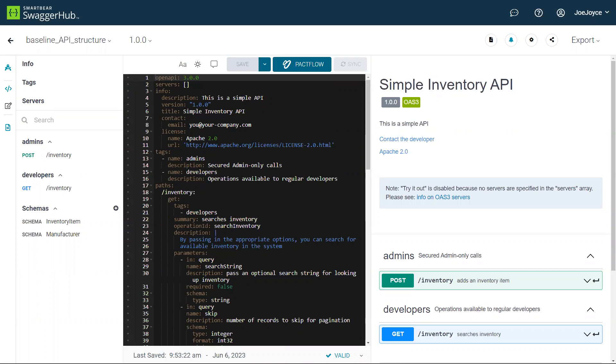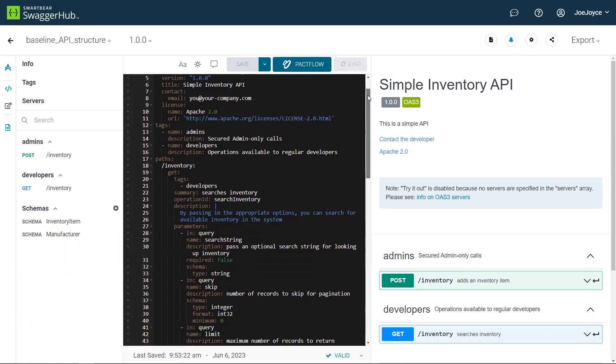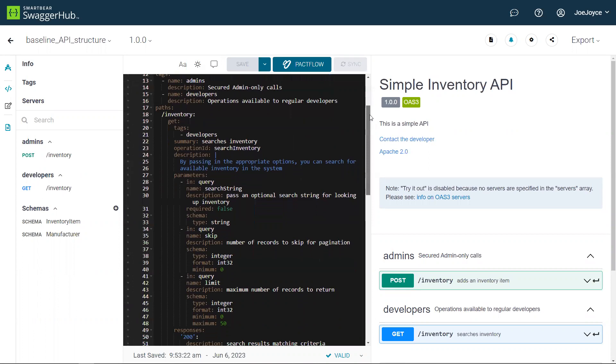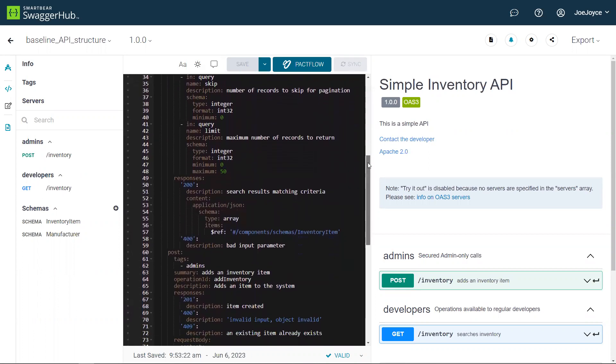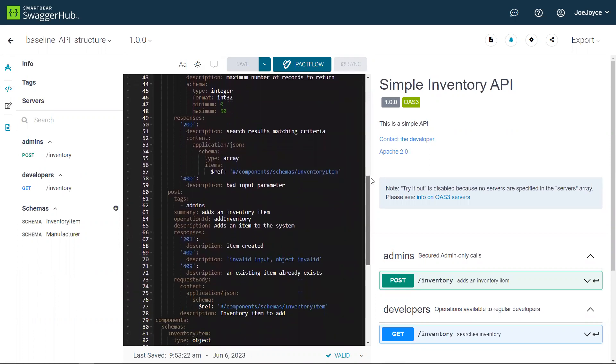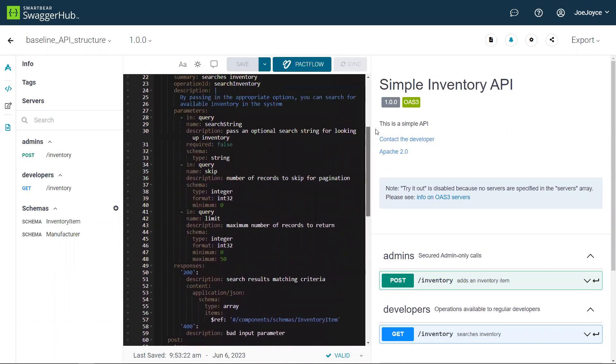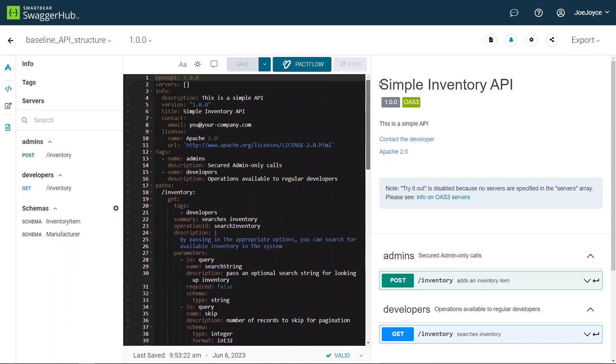So let's say that you are an API designer in your organization and you have just finished creating an API design that you think could be useful for other members or other teams in your organization. There are other teams that are going to need the requests that you've described or the components or schemas that you've described.